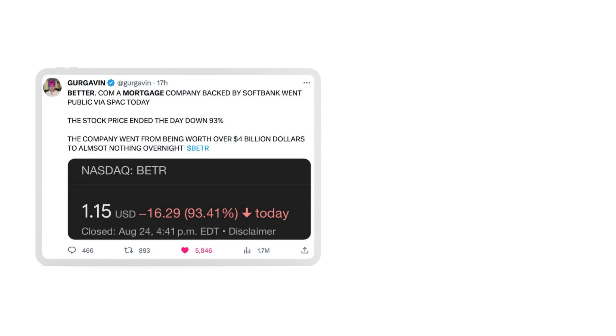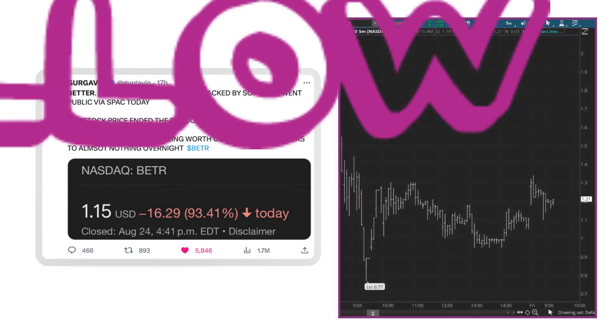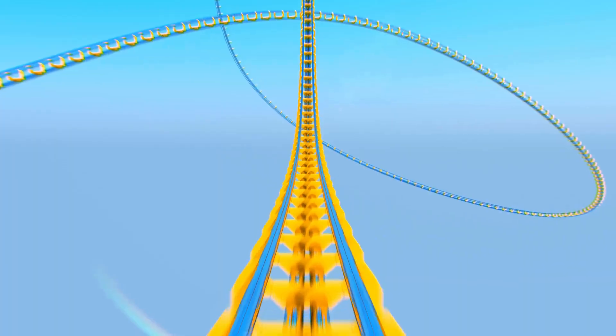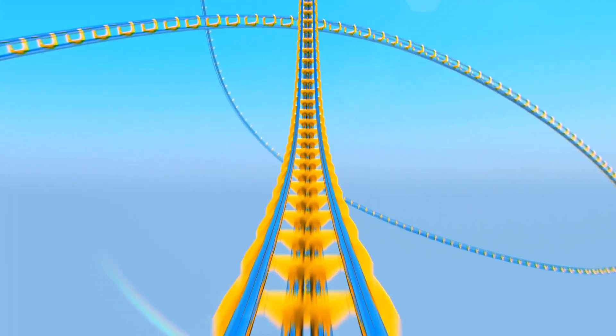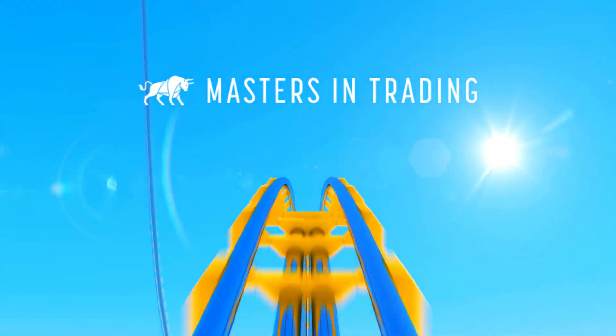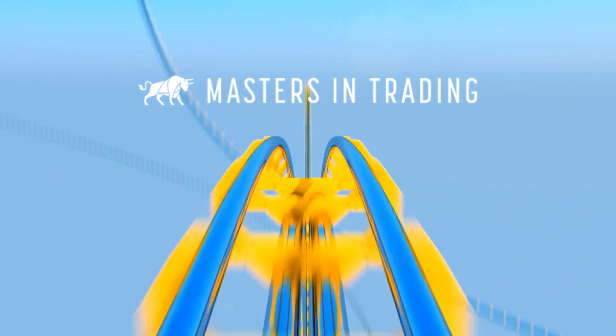Now, hold on to your seats, because this is where it gets wild. Right after the merger, Better Mortgage's stock plunged dramatically by about 91%. Imagine a roller coaster dropping suddenly when you're least prepared. This wasn't just a dip. It was more like a nosedive that left everyone stunned.